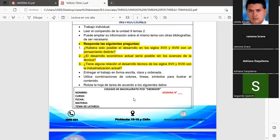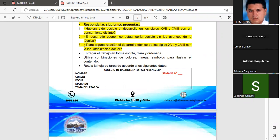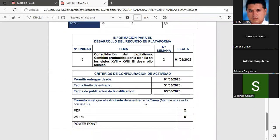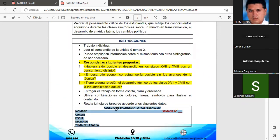Vamos a iniciar. Recuerden que deben entregar el trabajo de forma escrita, clara y ordenada. Deben utilizar combinaciones de colores, líneas y símbolos para ilustrar el contenido. Deben cumplir con la rotulación — la mayoría lo están haciendo súper bien. Tienen que revisar las recomendaciones y la rúbrica de calificaciones. Estamos en unidad número nueve, tema de la consolidación del capitalismo, semana dos, de fecha primero de mayo del dos mil veintitrés. La fecha límite de entrega es el treinta y uno de mayo y la fecha de publicación de calificaciones será hasta el cinco de junio del dos mil veintitrés.